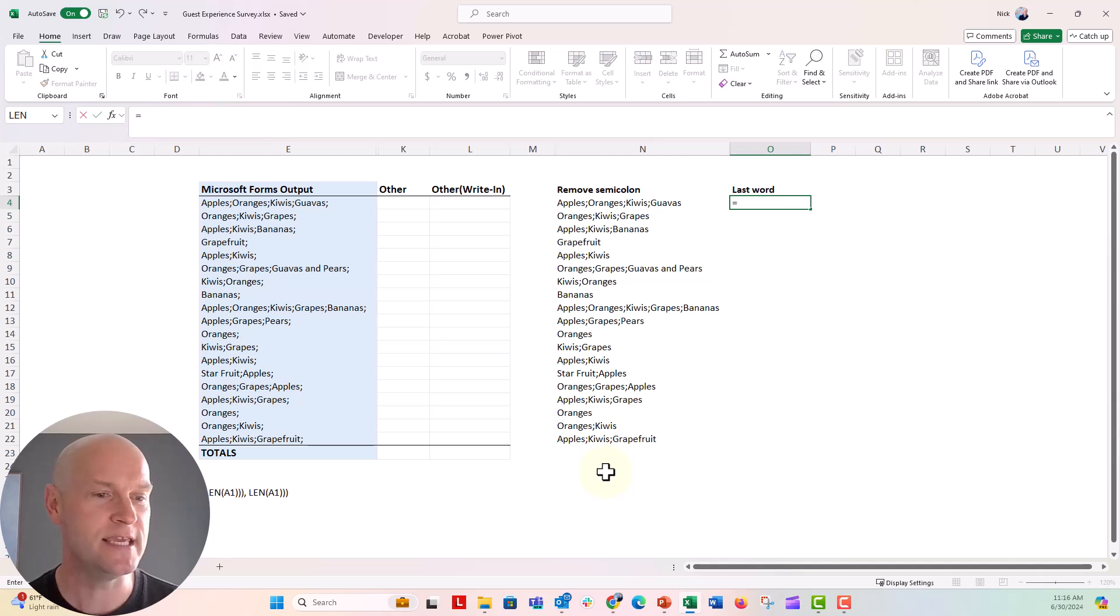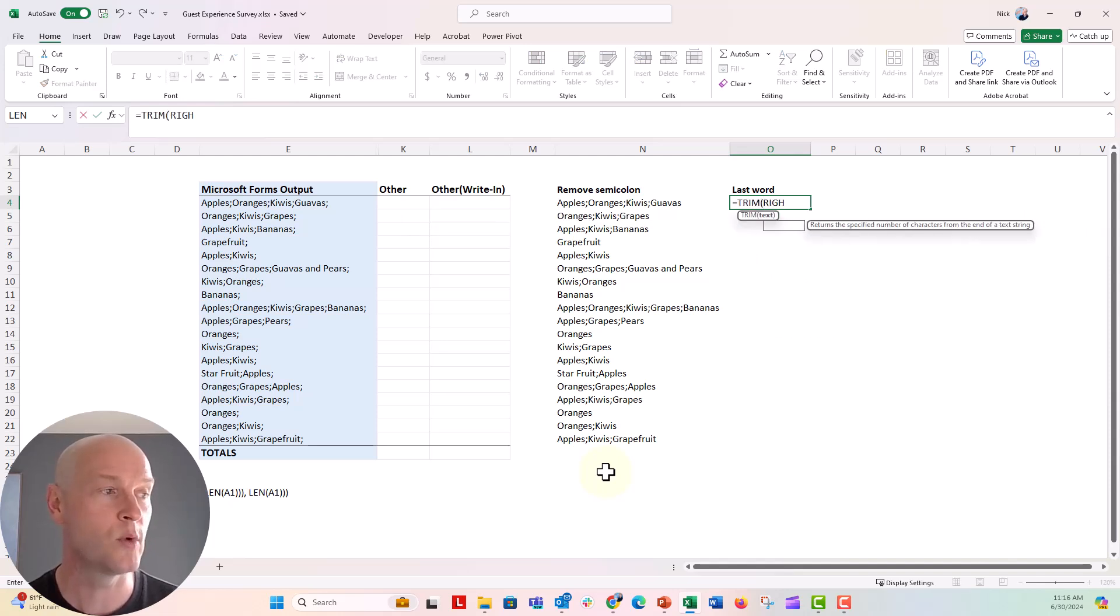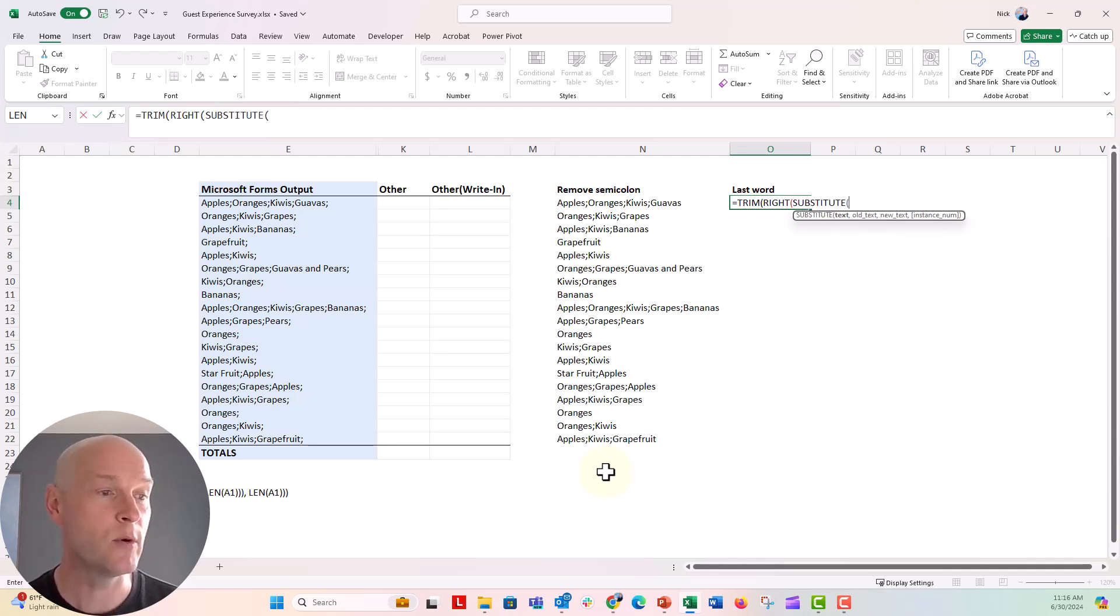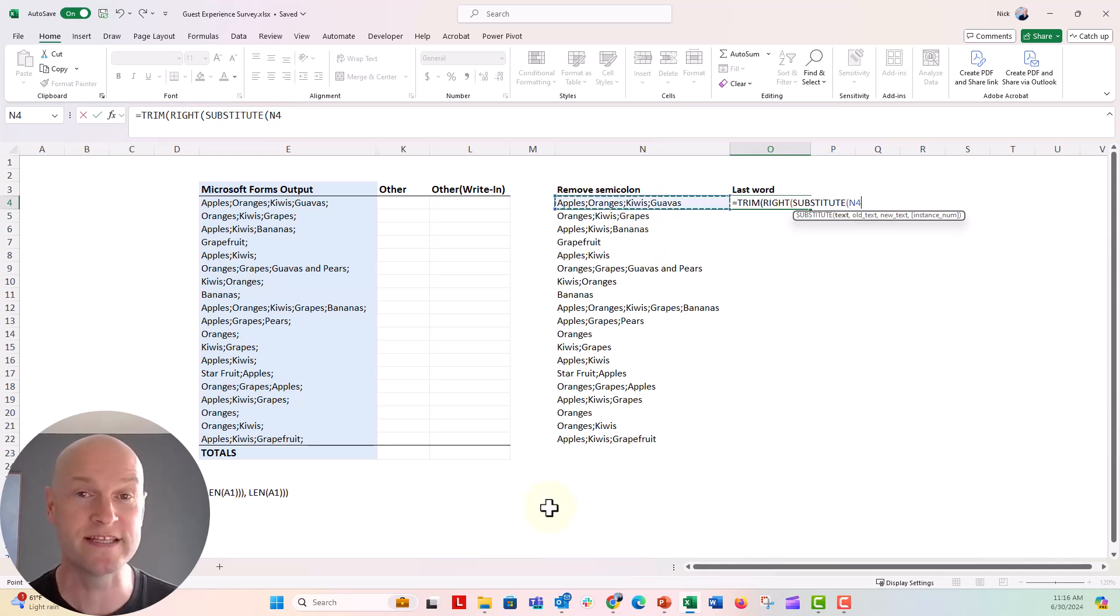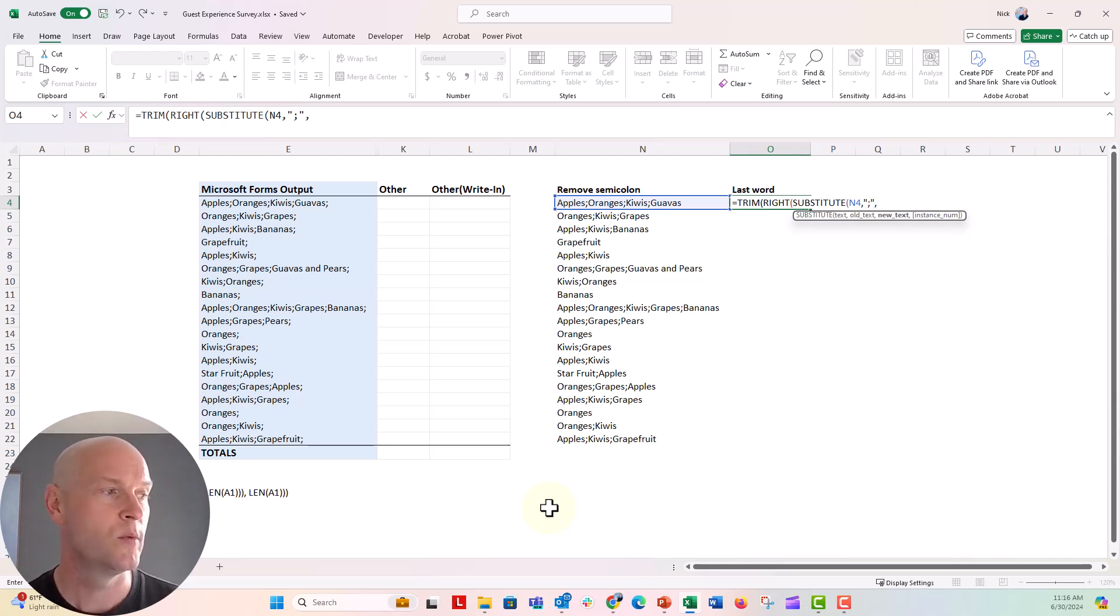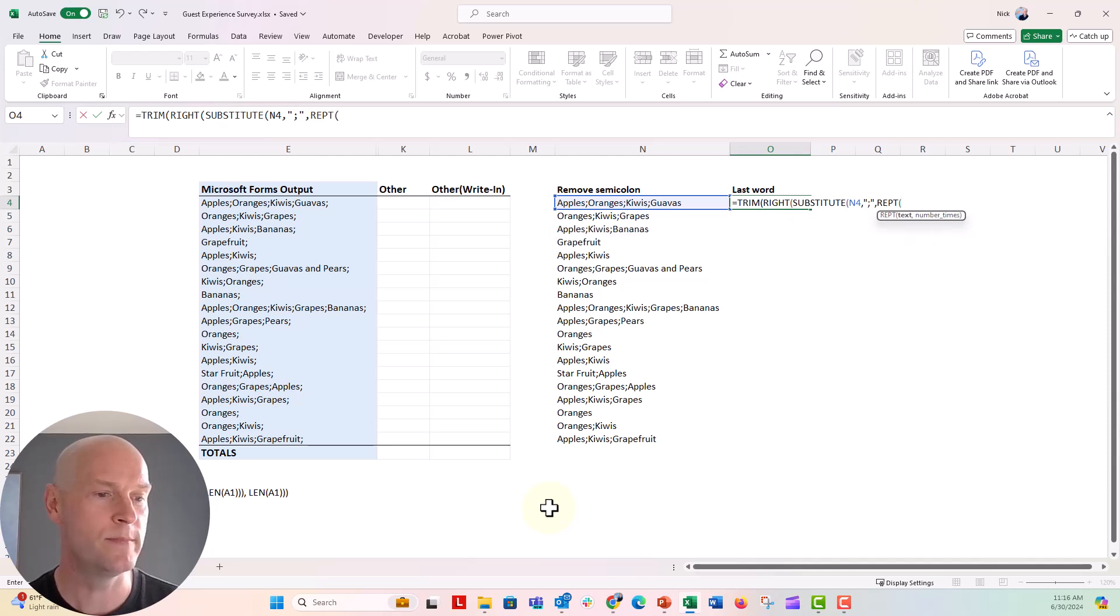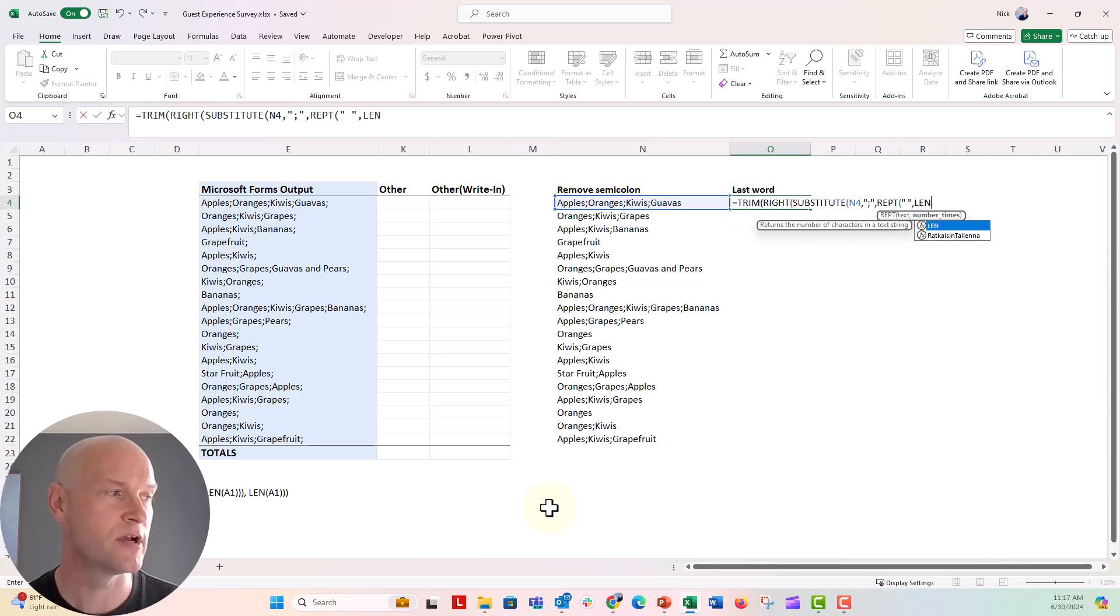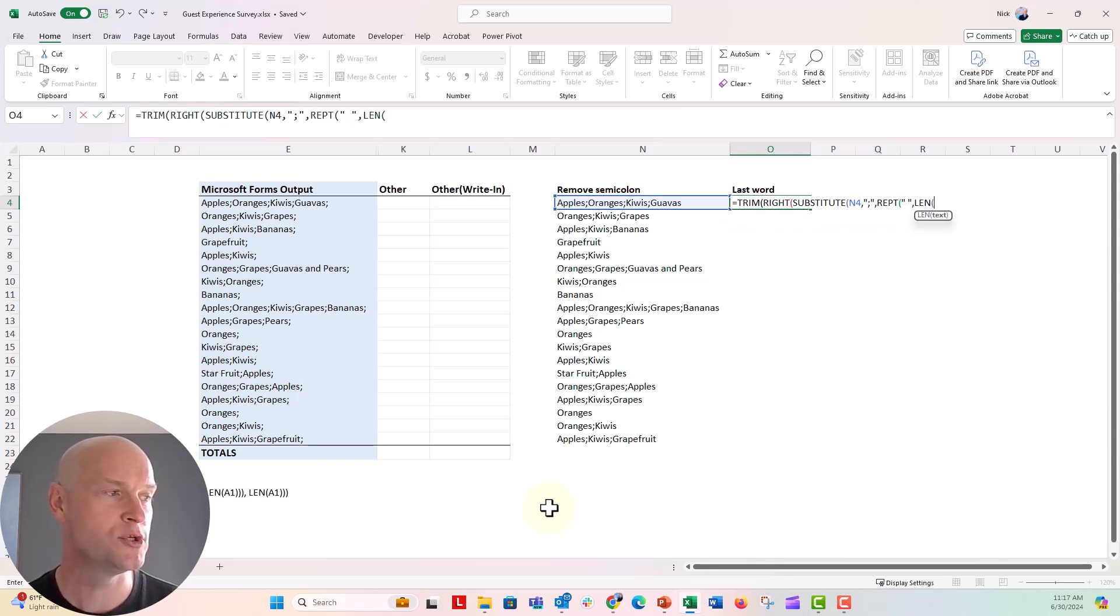So we're gonna go ahead and say equals, trim, open parenthesis, right, open parenthesis, substitute, open parenthesis. Now we're gonna refer to our cell. In this case, I'm gonna refer to N4. I wanna refer to the cell without that trailing semicolon. And then we're gonna comma, put in quotes, a semicolon. We're gonna substitute that semicolon for some spaces. We're gonna do the comma, and then R-E-P-T, the rept, open parenthesis, put a space in quotes. So it's open quote, space, close quote, comma. And then we'll do the len function again. And then refer to N4 again, close that parenthesis,